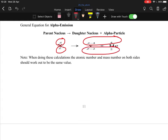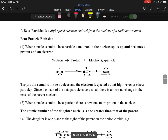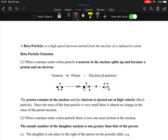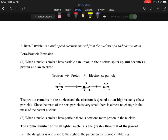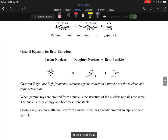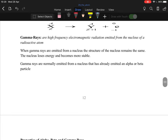The mass number on the left must equal the mass number on the right, and the atomic number on the left must equal the atomic number on the right — they must always equal each other. Beta particles are electrons. When a beta particle is emitted, it does not affect the mass number but it does change the atomic number.